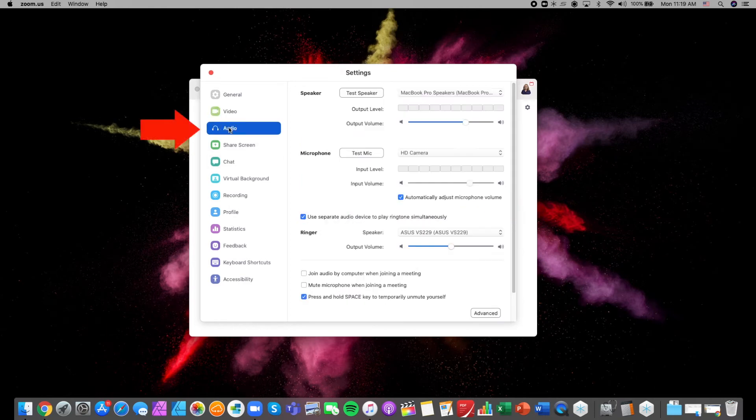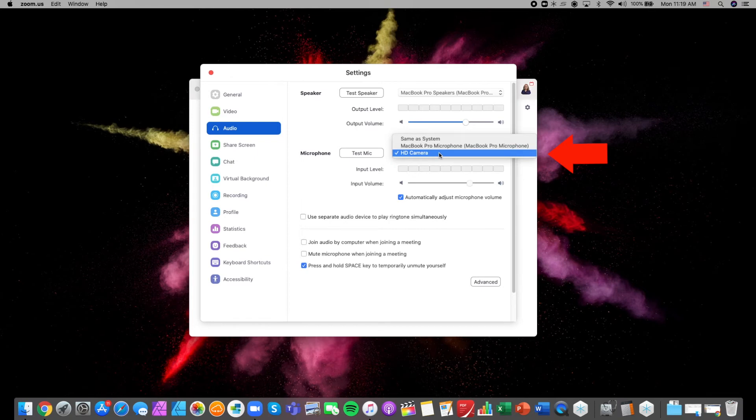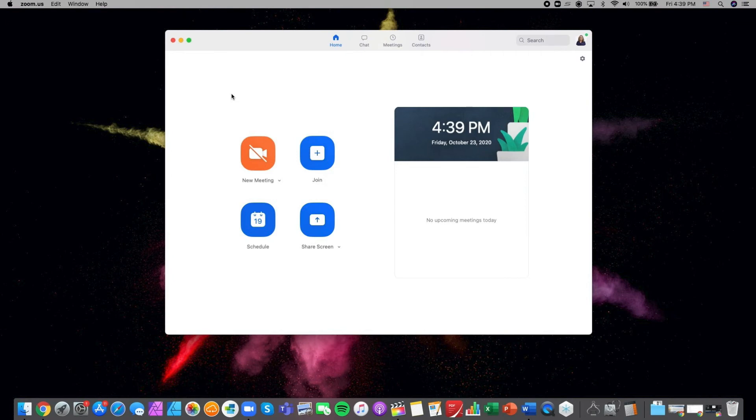Next, click audio from the left sidebar menu. Select microphone HD camera and click the X to exit the menu and return to the home screen.